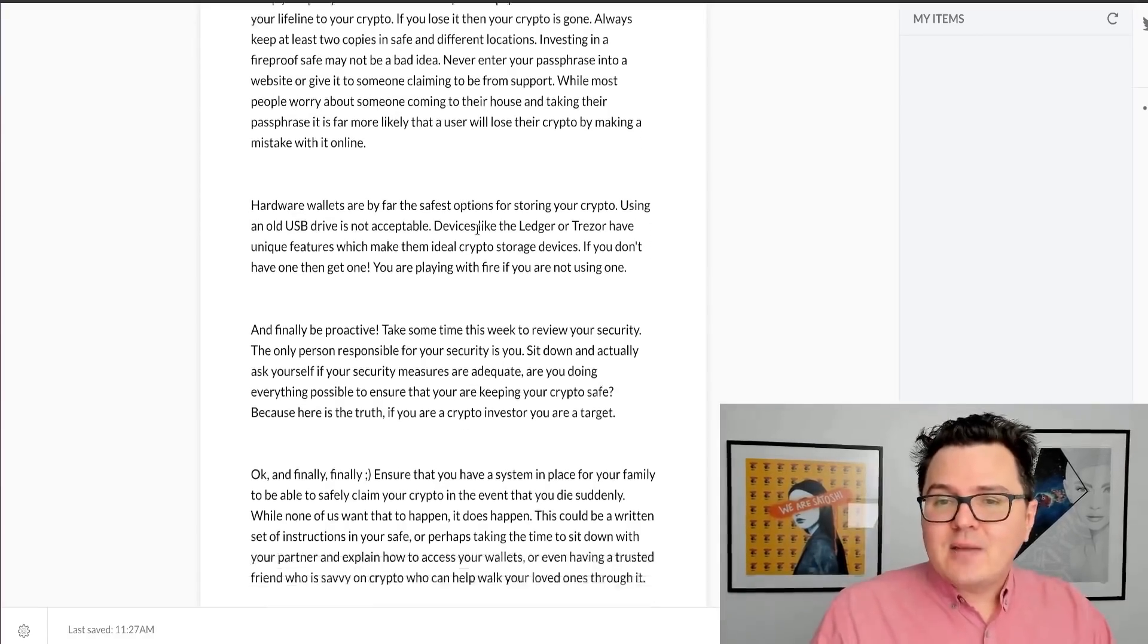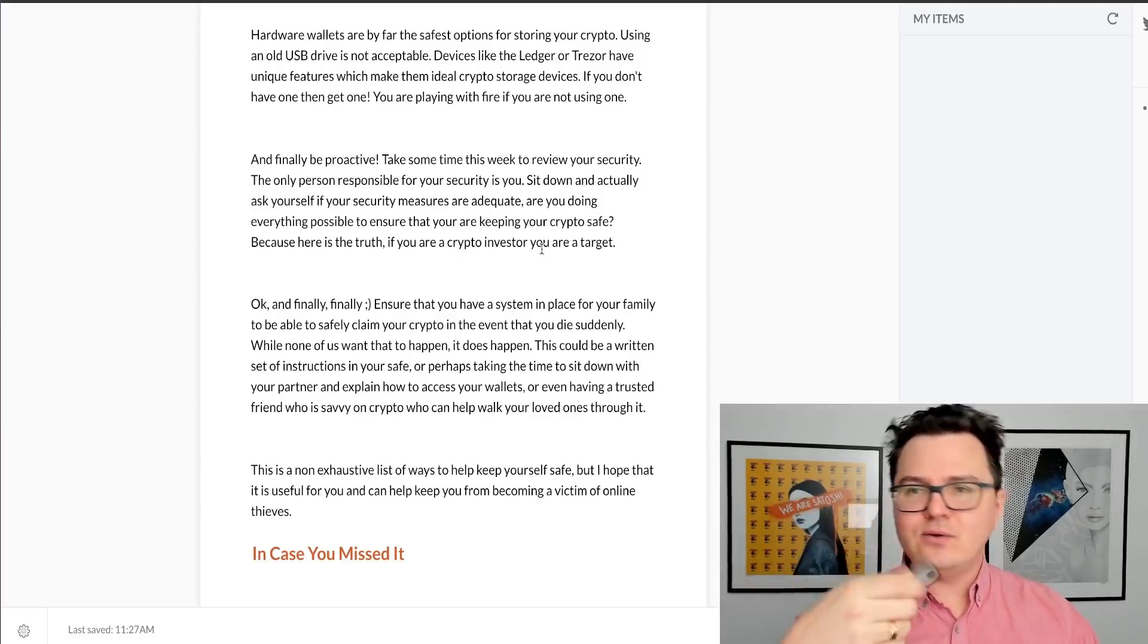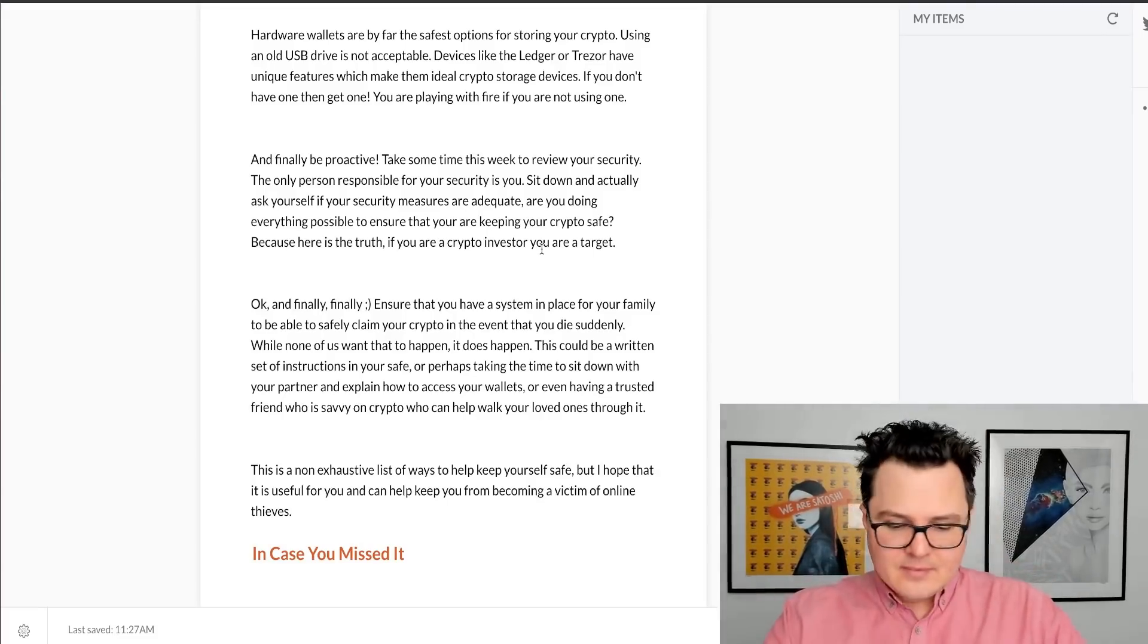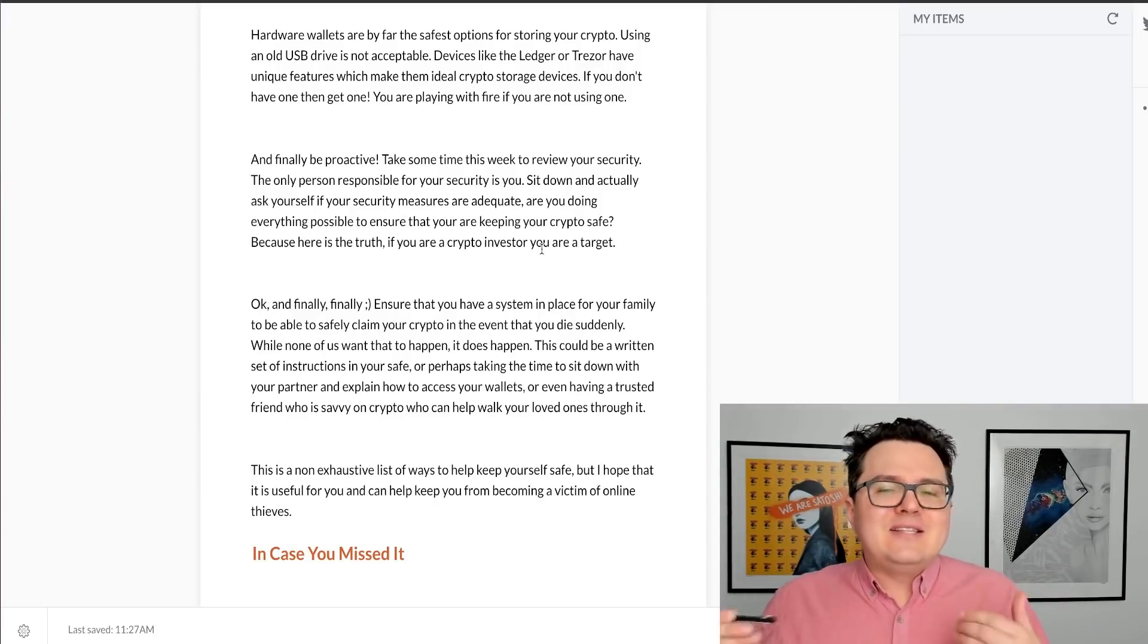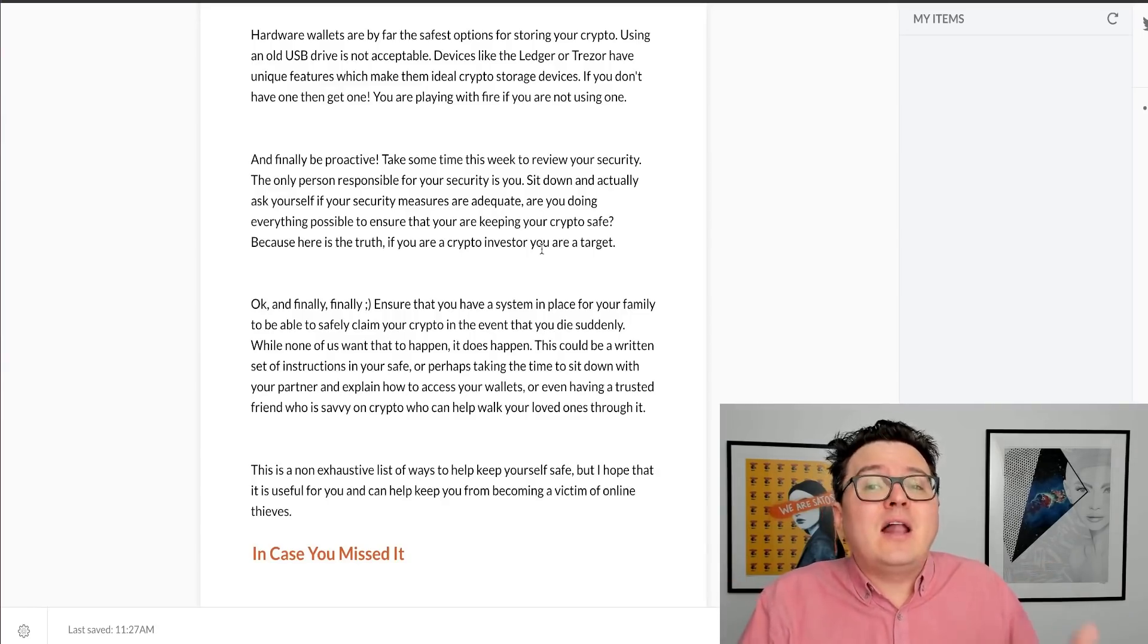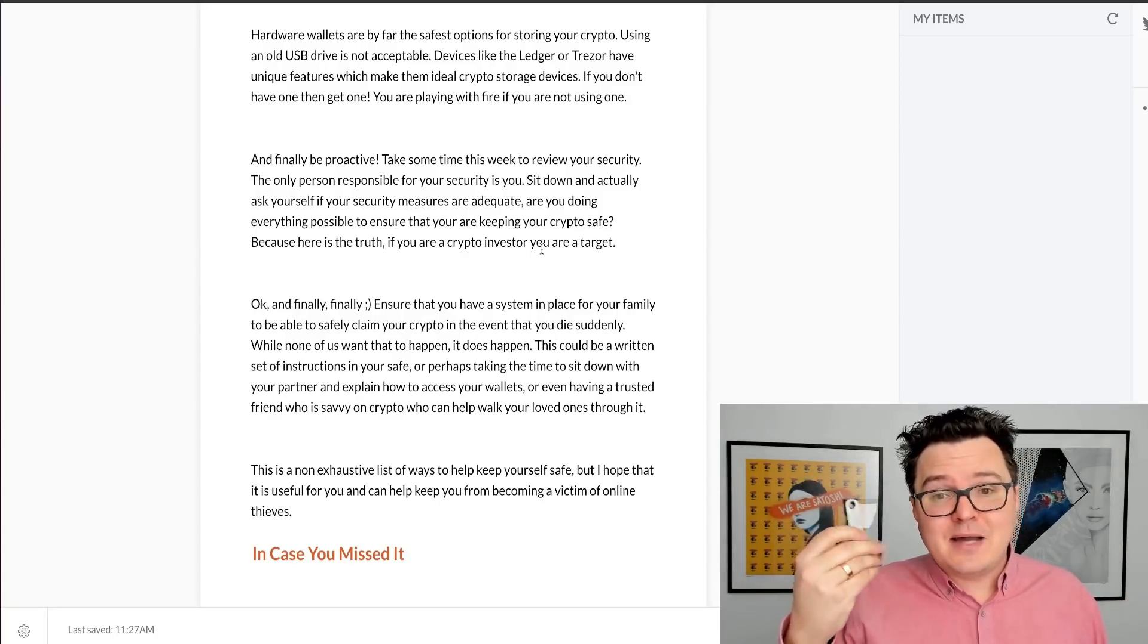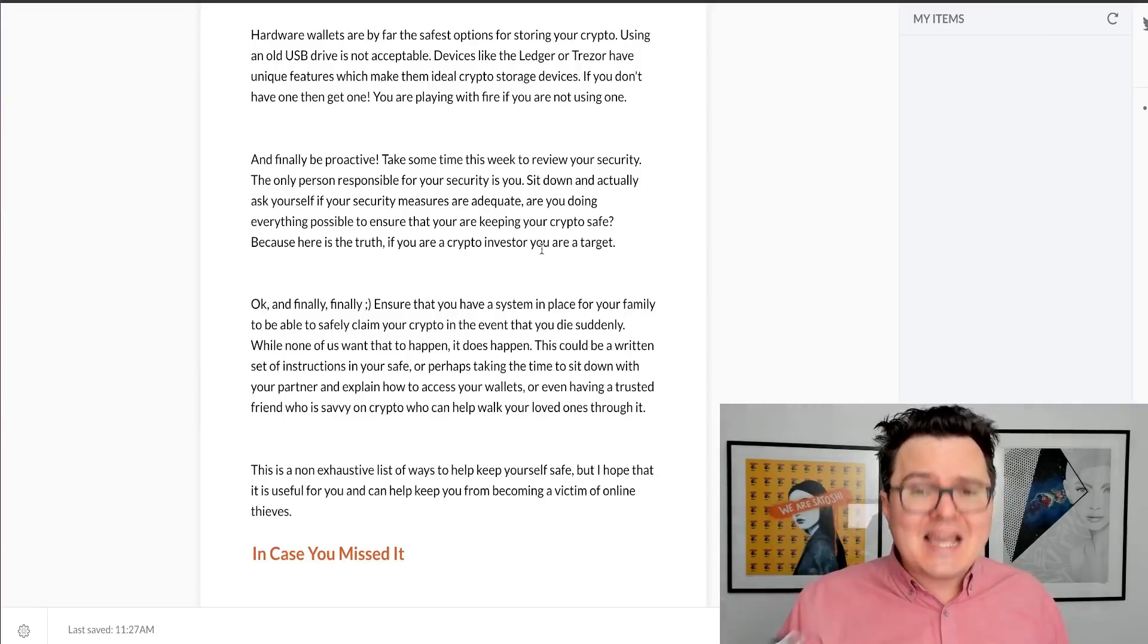Next, let's talk about hardware wallets. Hardware wallets are definitely the safest option for storing your crypto. Ledger is the one that I use. Trezor is also a great company. There's loads of other really cool hardware wallets out there. These devices are very important. They're not like taking an old USB stick and putting all your keys on it. That is not a safe storage alternative. Don't be cheap. This is potentially a lot of money worth of crypto and you're going to cheap out and use an old USB drive instead of spending the 100 or 150 bucks to buy yourself an actual dedicated storage device, which has all kinds of unique security features to keep your crypto safe.